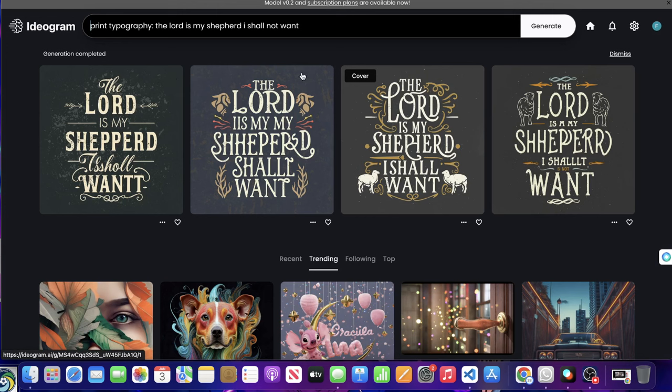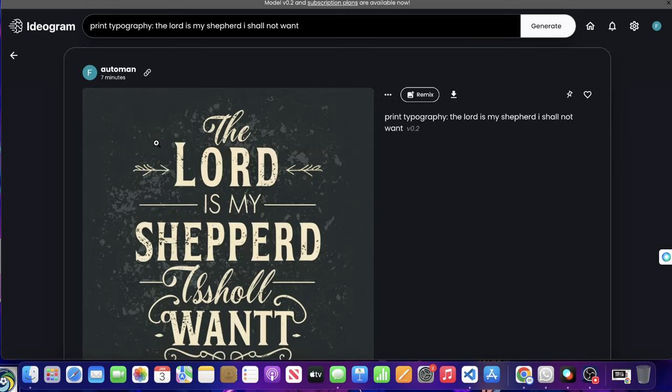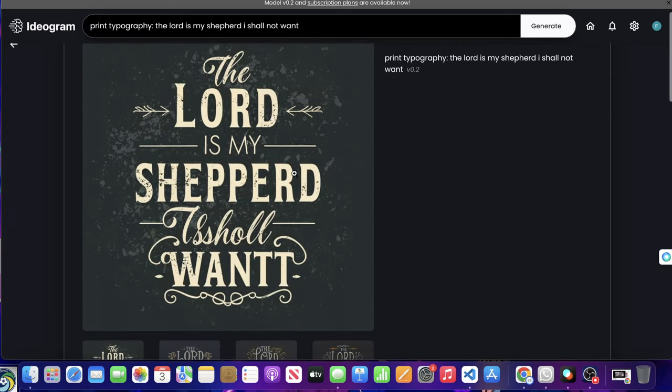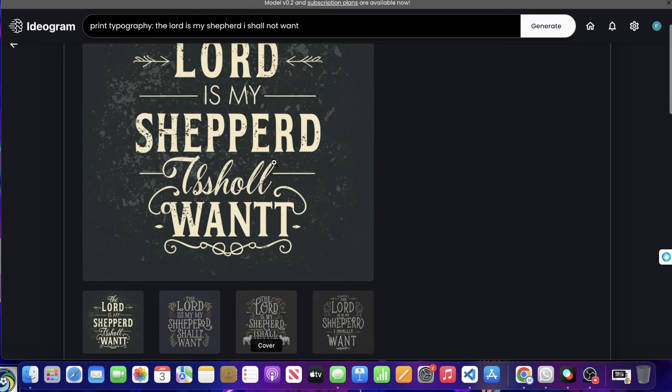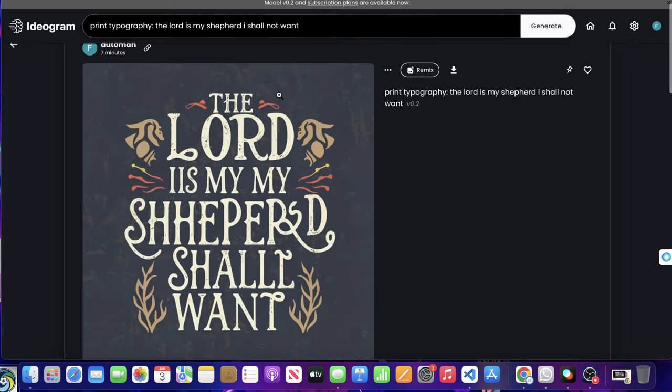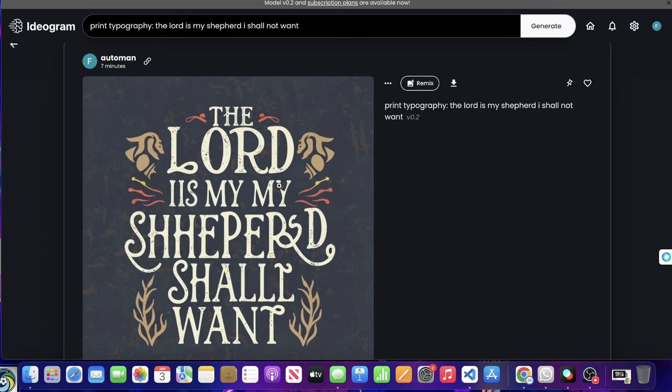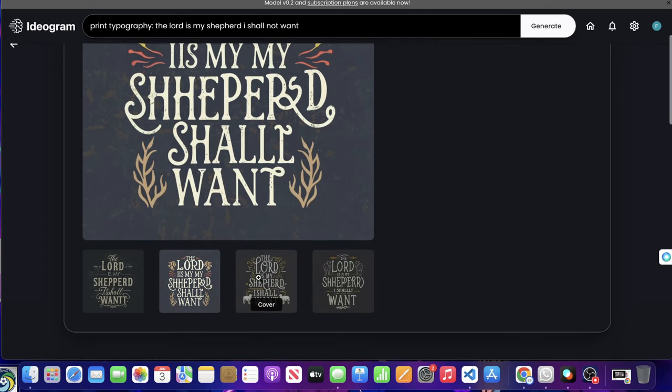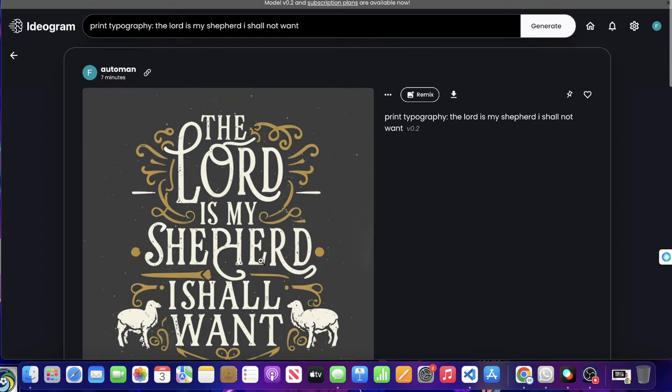Now the obvious problem, and most people are going to say this is, well, the spelling is jacked up. It's all messed up. It's not right. It's not proper, et cetera. And you're absolutely correct.